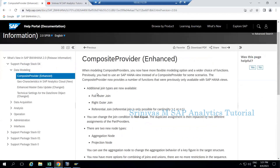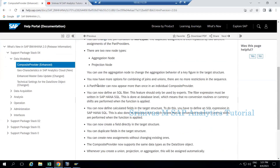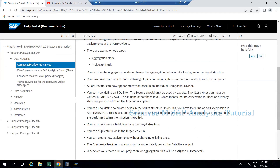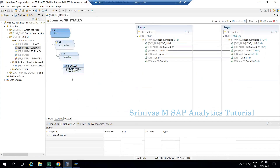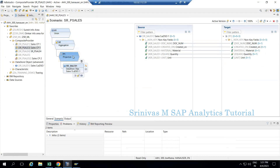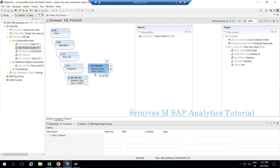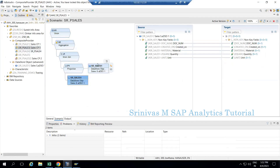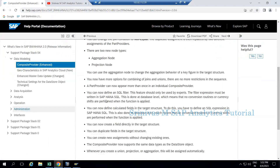Regarding join types - full outer join, right outer join - we already know these so I won't explain in detail. Another interesting enhancement is that a part provider can now appear more than once in an individual composite provider. This means you cannot add the same provider multiple times under one projection, but you can add it again as a join. For example, if a projection contains part provider sr_salesmen, I can again join that projection with the same ADSO - the same ADS4 selected again - demonstrating that a part provider can appear more than once.